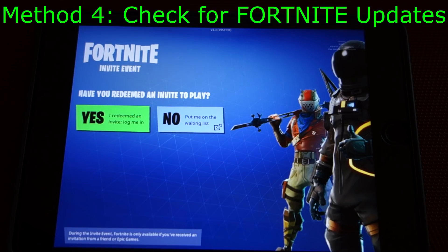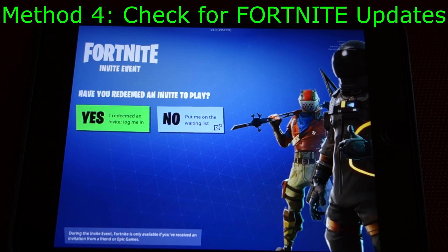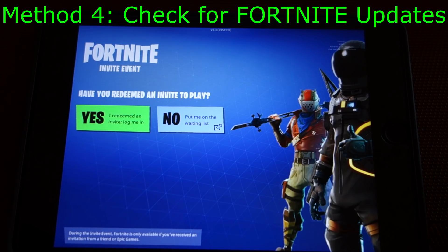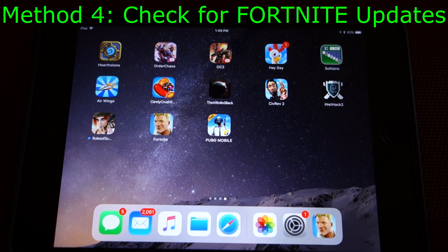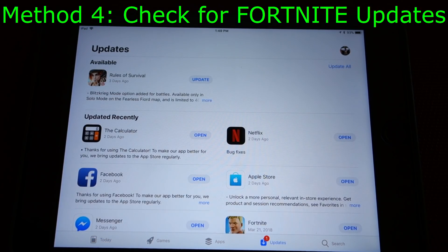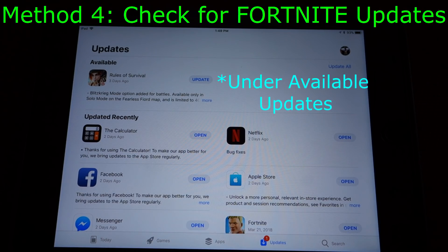Hard restarts like the one we just did solve a good number of app crashes. However, if Fortnite still isn't working, the next step is to make sure the app is up to date — developer updates often fix issues that can't be solved any other way. Go ahead, return to the home screen and launch the iOS App Store. Once open, go to Updates and make sure Fortnite isn't listed there. If it is, install the update and then give your device a restart after the update finishes before you try to launch the updated version.